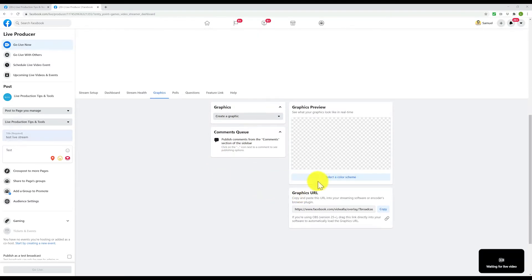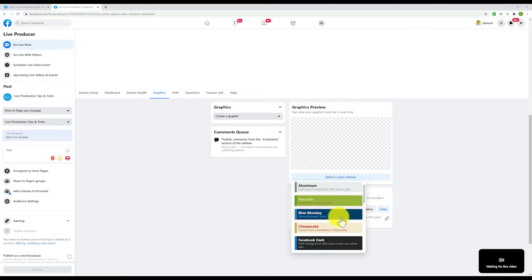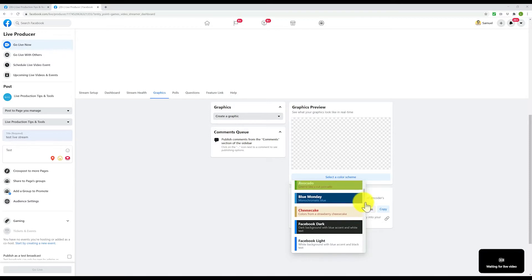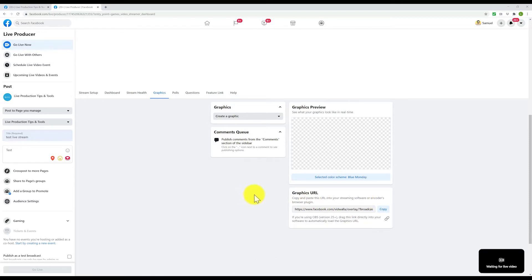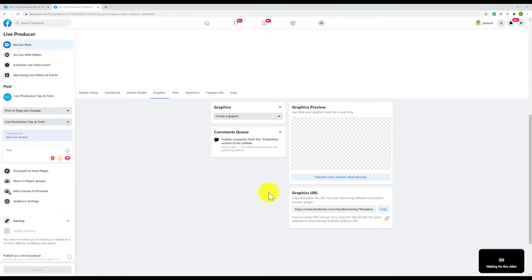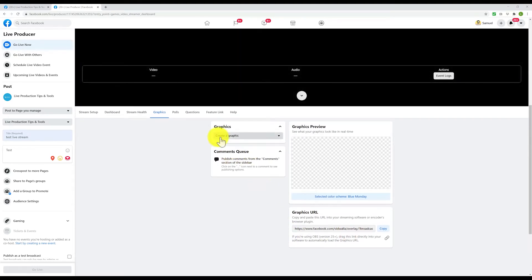Now it's asking me to select a color scheme. I like this blue — it depends on what you like. Let's pick this blue. And as you can see, there's a link here. This link is very important — it's the link we are going to use within OBS.